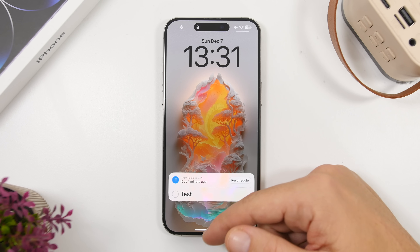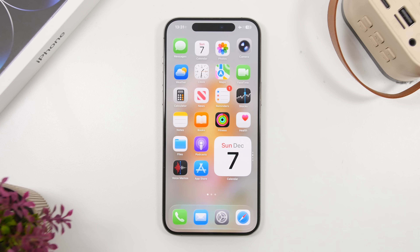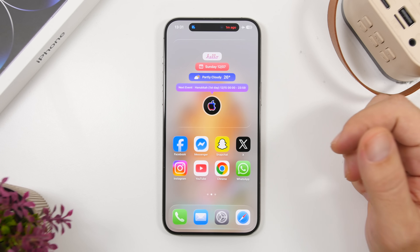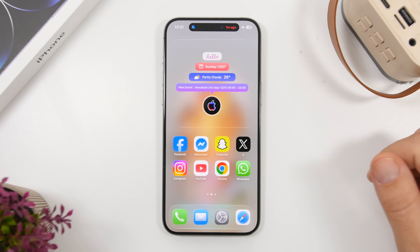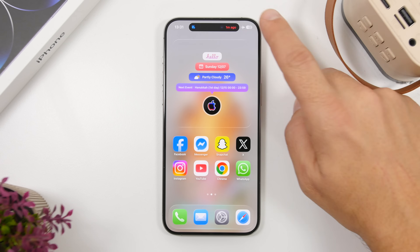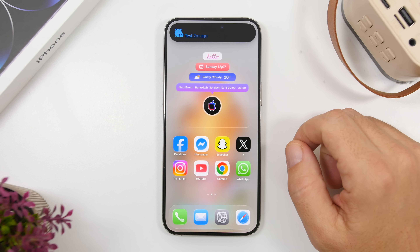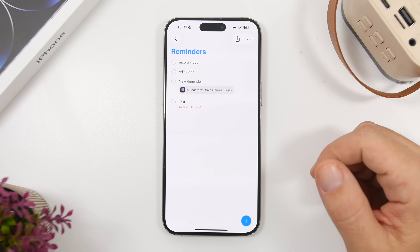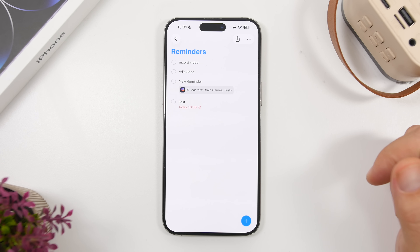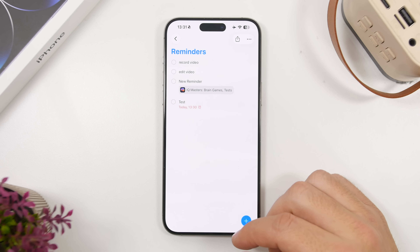If you unlock the device, it won't only show on the lock screen — it also shows on the home screen on the Dynamic Island. So once you snooze your reminder, you'll have it right there on the Dynamic Island so you don't forget about it. You can tap on it to see the time, and you can go directly into the reminder itself from the Dynamic Island, which is really awesome.